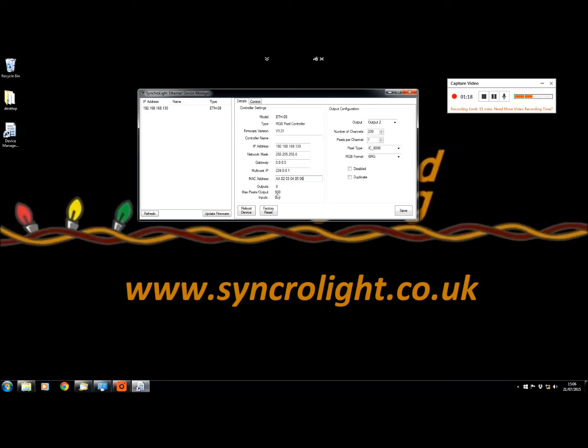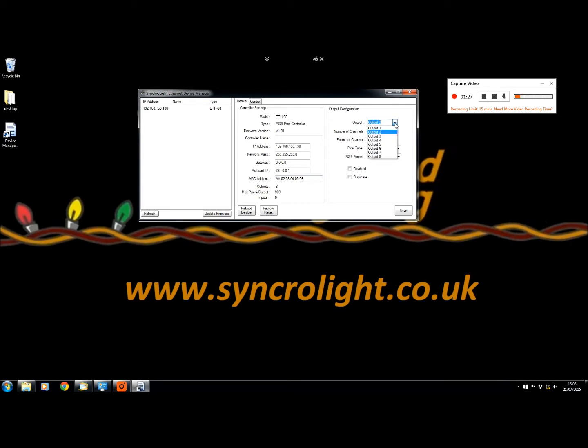It will also show you the outputs that are on the controller as well as the maximum pixels and outputs per controller, as well as how many inputs are currently plugged in. From this side you can change the settings for each output.